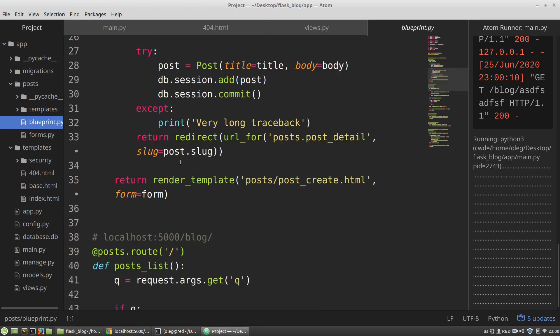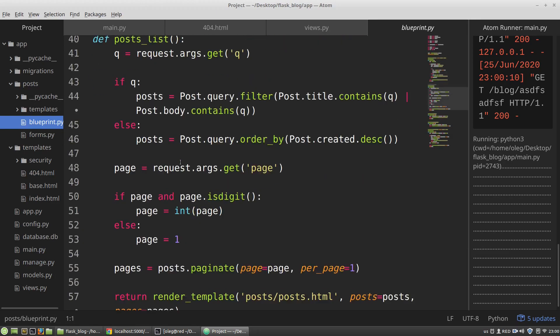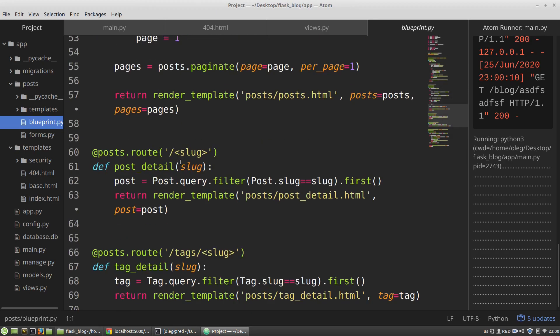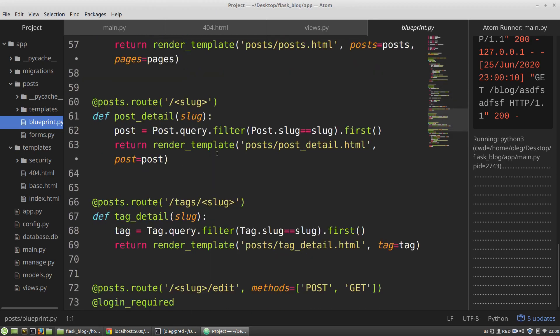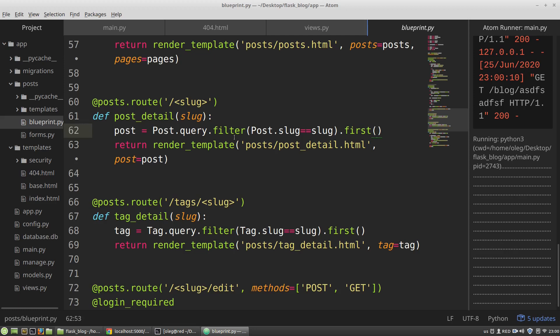In my post detail view, for example, I'm using the first method. If my post detail function doesn't find what a user asks, the post variable gets the none value and the view just renders this none value to a user, and that's why there is a blank page.